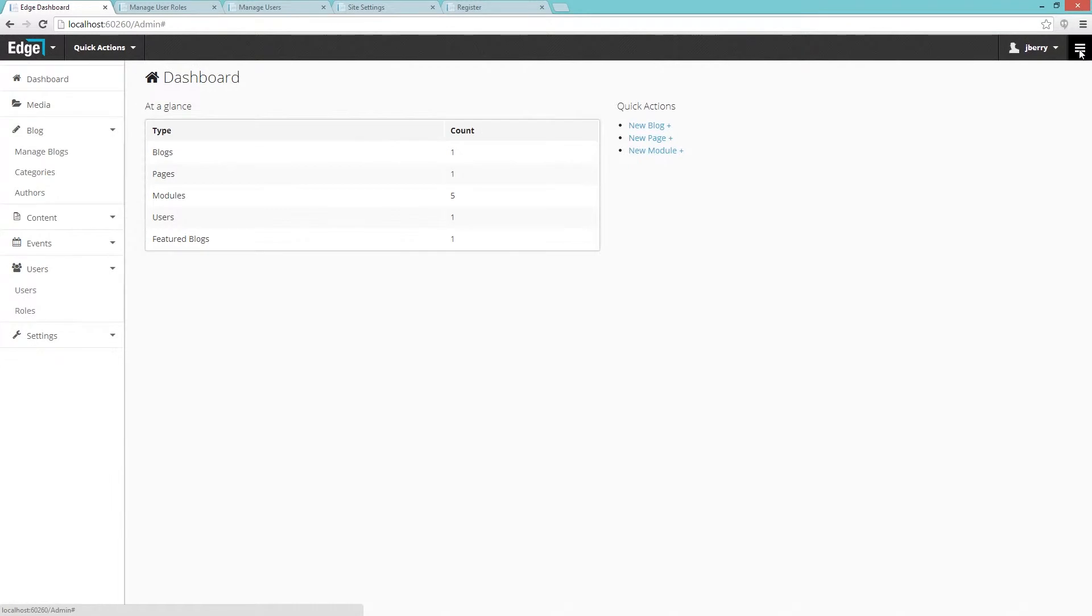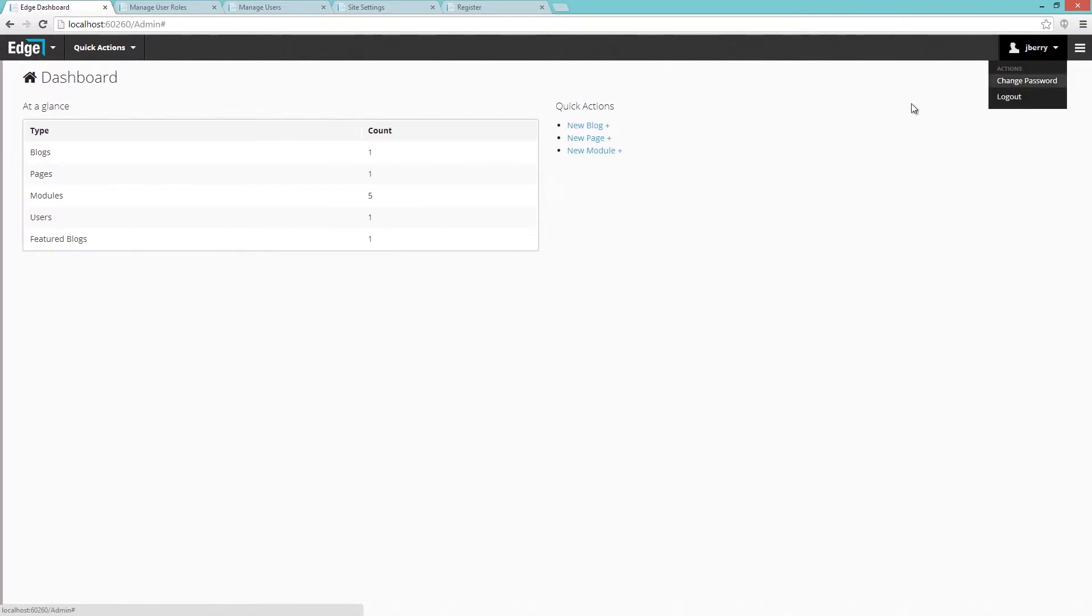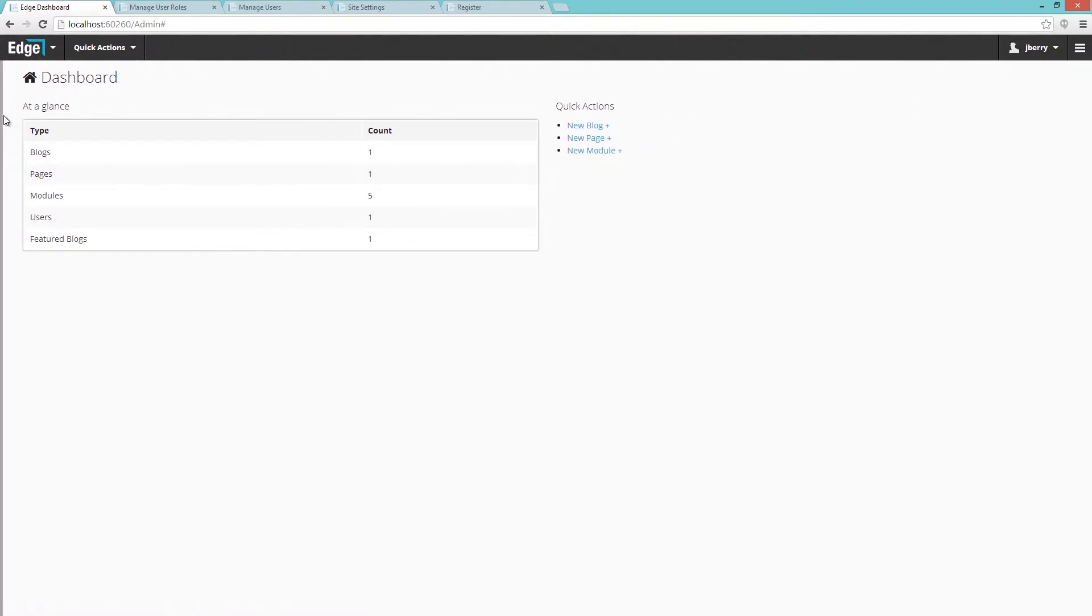When the menu is collapsed, you can move your cursor to the left hand of the screen to show the menu.